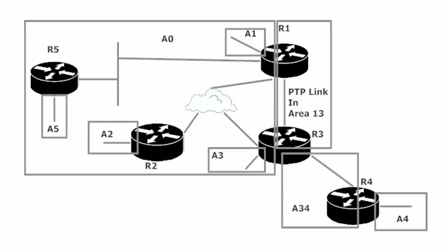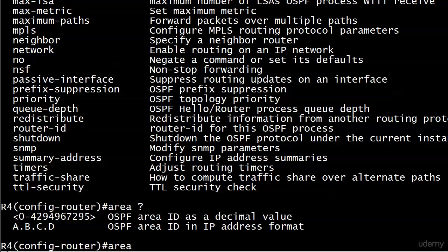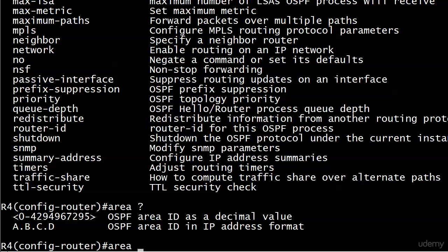This is where the virtual link is really actually going to go through, so it's not going to be area 0 because that's where we're going to. It's not going to be area 4 because that's where we're going from. The transit area, of course, is going to be area 34 - the physical link between the two routers that we're building a virtual link through. So that's something you got to know because iOS help is not really helping you with that here. Let's bring that back up, we'll put area 34.